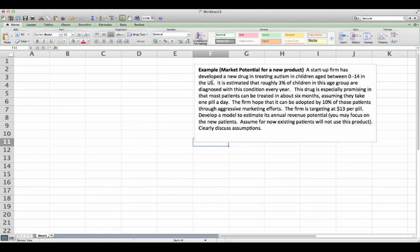Let me just read the example aloud. A startup firm has developed a new drug in treating autism in children aged between 0 to 14 in the US.